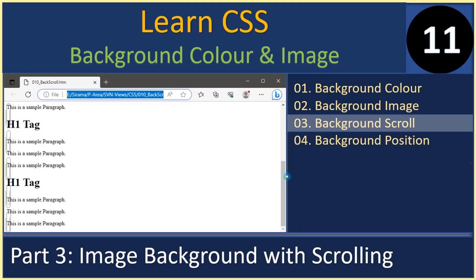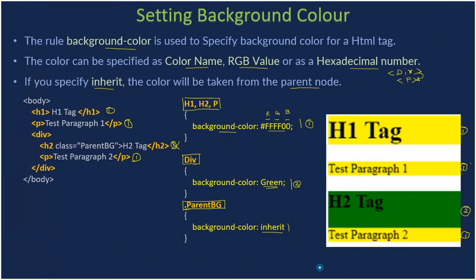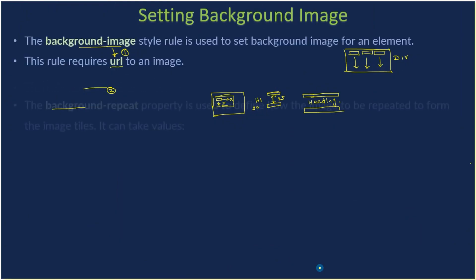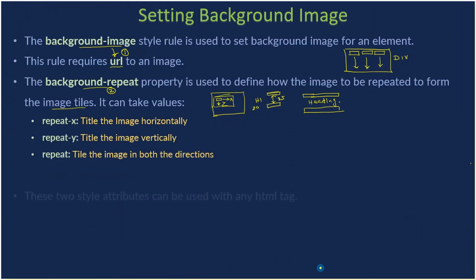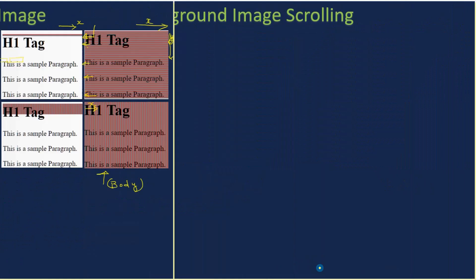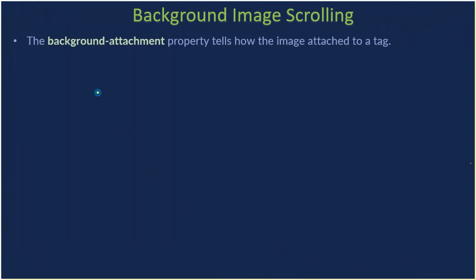Hello friends, welcome to CSS course. In this sub-series we are setting up the background color and image. In this specific video we will learn about image background with scrolling ability.